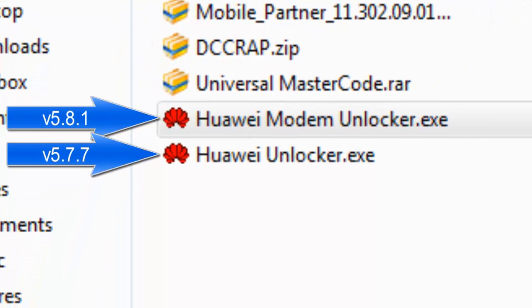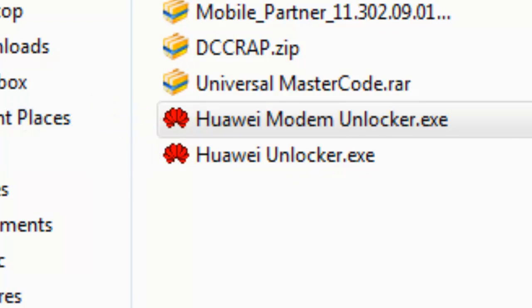Huawei modem unlocker, it is my favorite. I like using this one very much because it is so flexible and straightforward. So in effect you must have not less than three software to be able to unlock your modem.